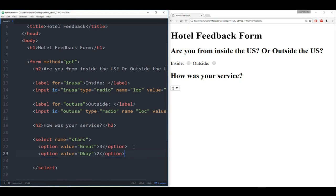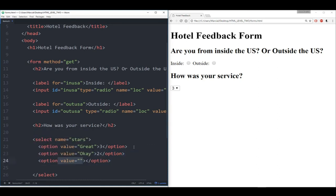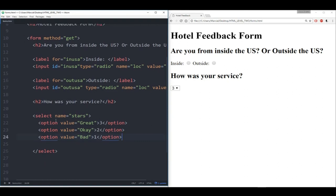Finally, I want to add one more type of input — the text area input. So I'm going to put a paragraph here with a question like 'any other feedback you want to give?' Let's make that a header 2 so it's the same size as everything else. We've learned about the text input — it's actually the default. So if I click save and refresh, I see 'any other feedback.' But usually you don't want the user to just type in one single line.